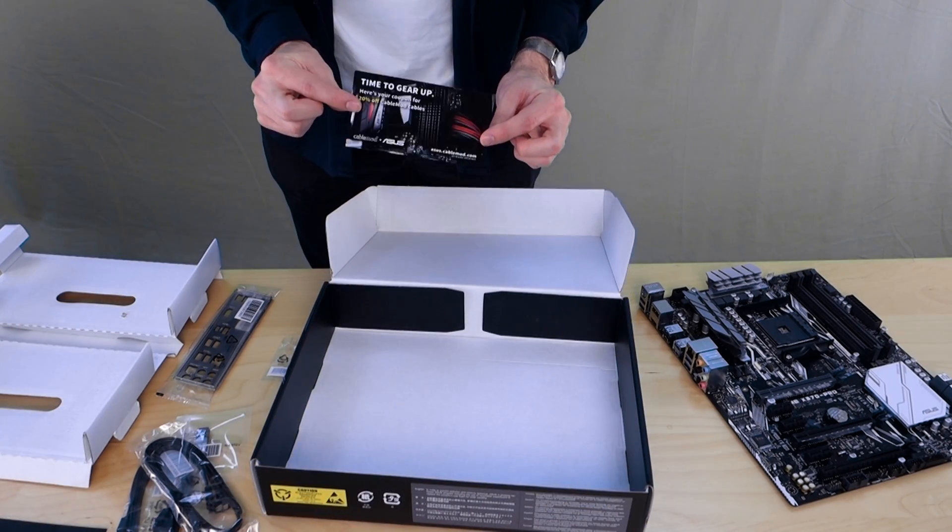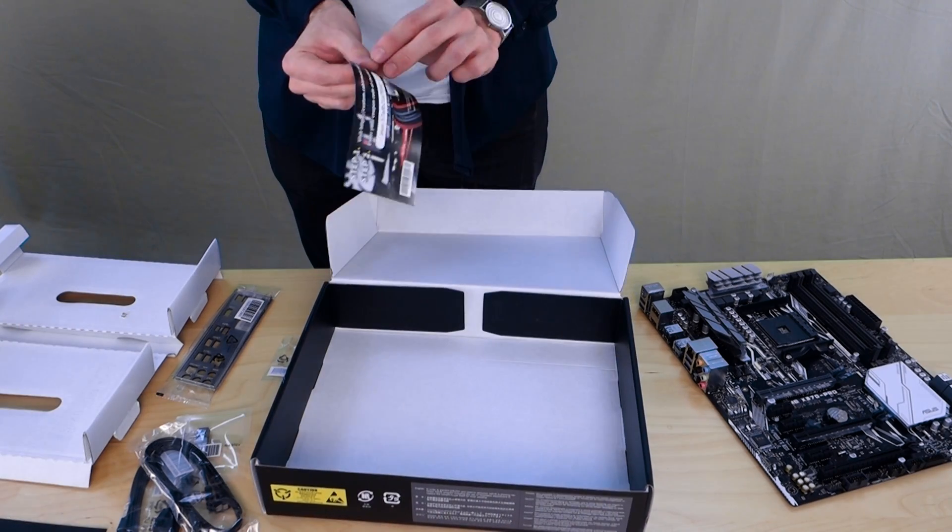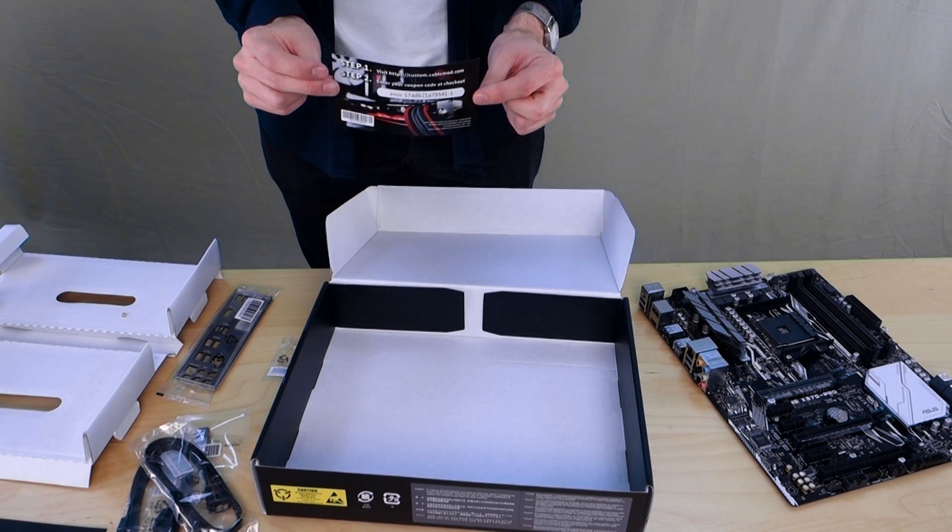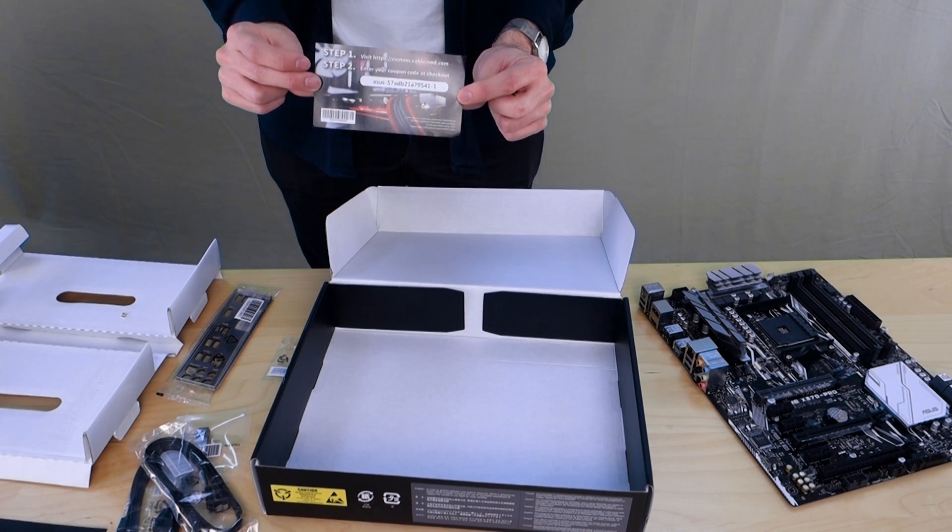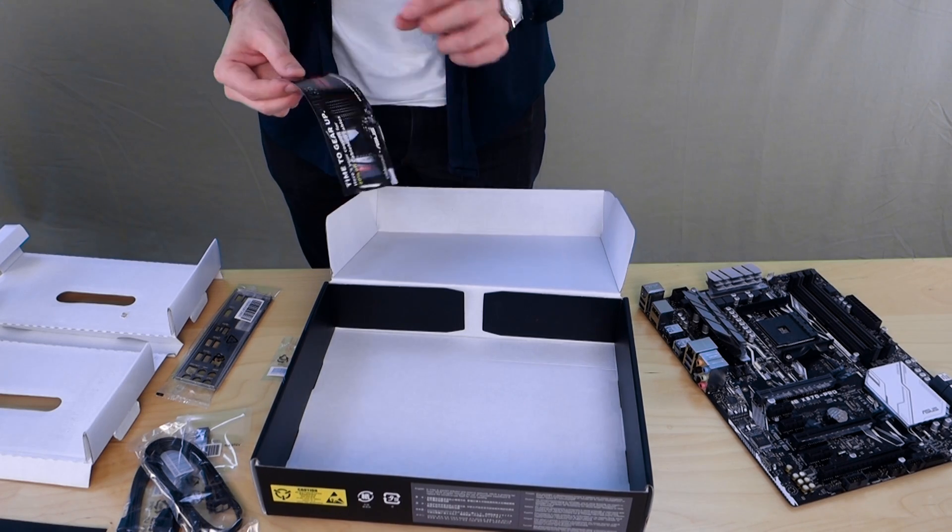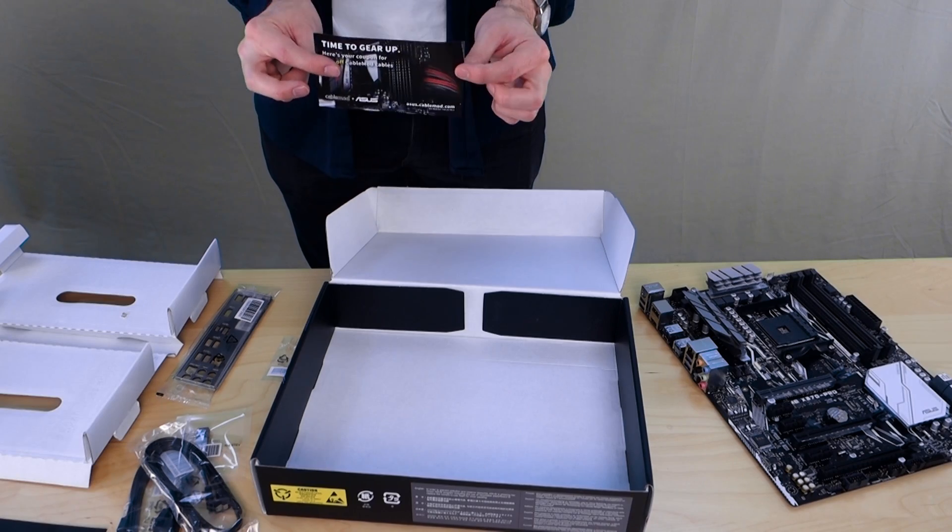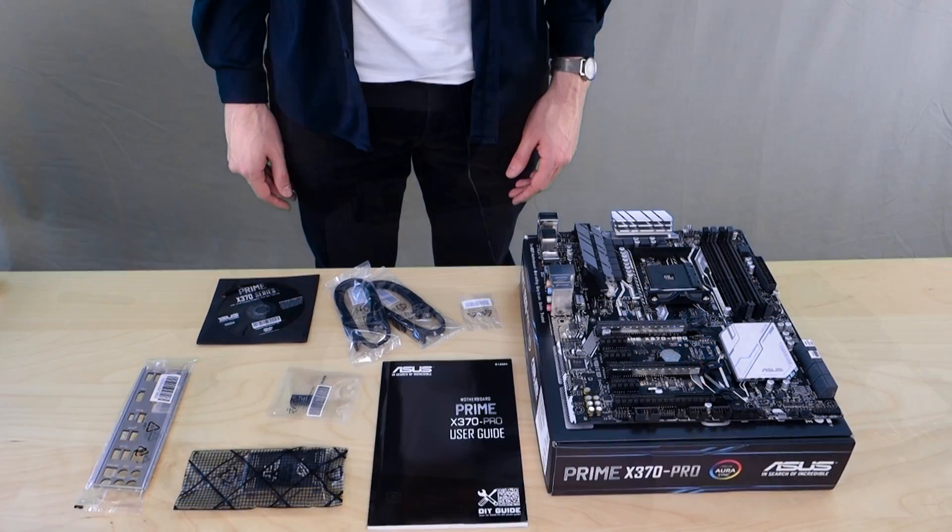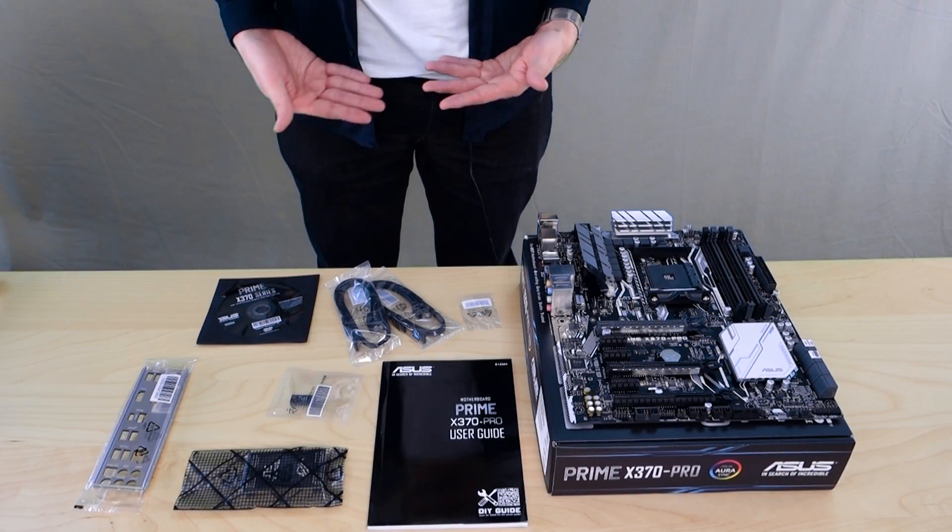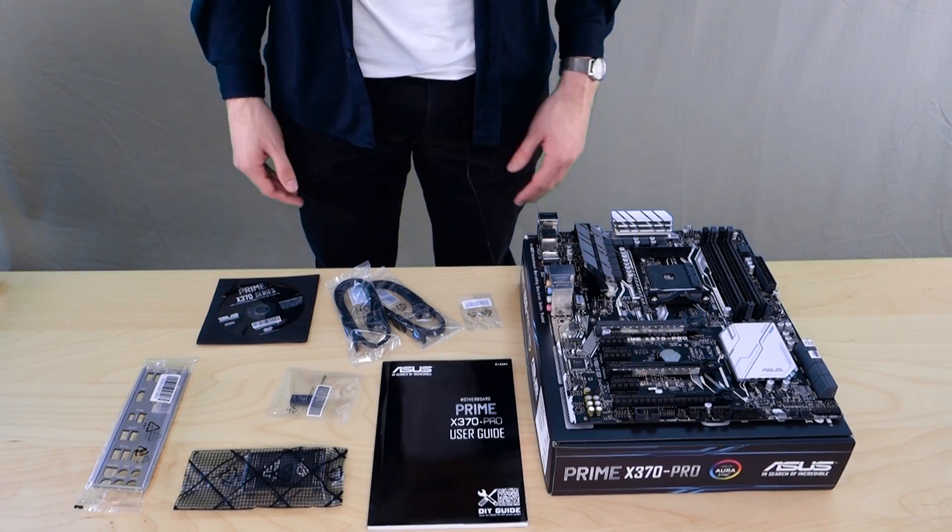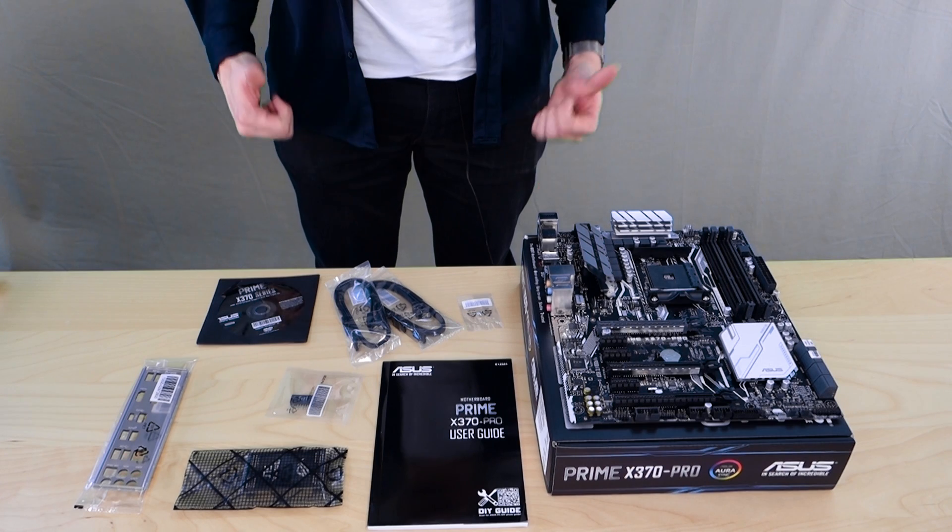And finally there's a little 20% off voucher for 20% off cable mod cables. So if you're interested in making your PC look as cool as possible then that might be something that you're interested in. So there you have it, that is everything you get with the Prime X370 Pro.